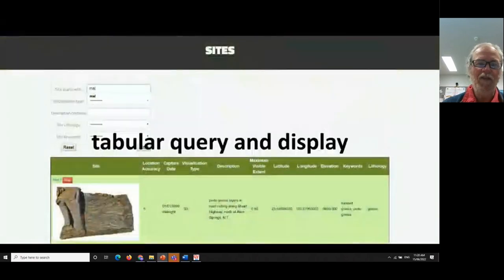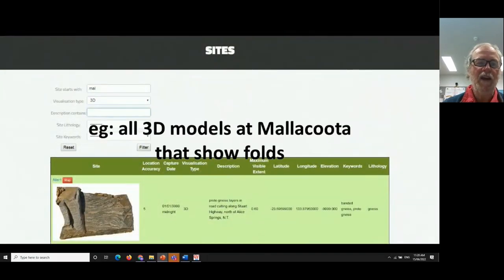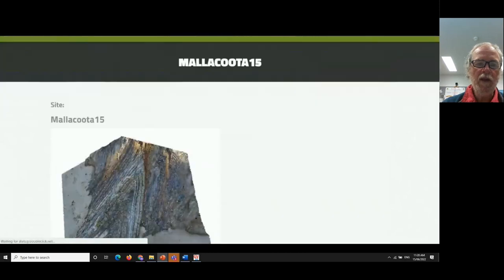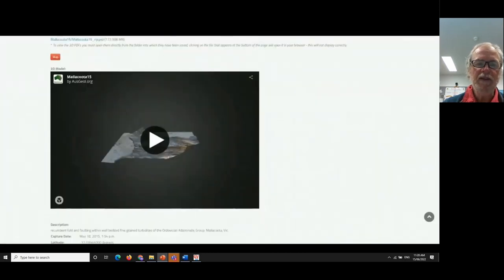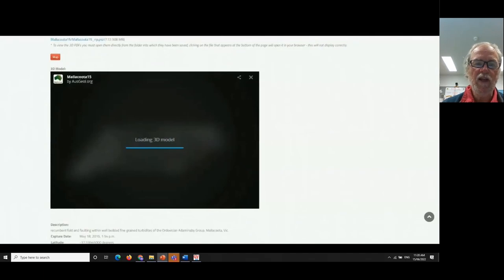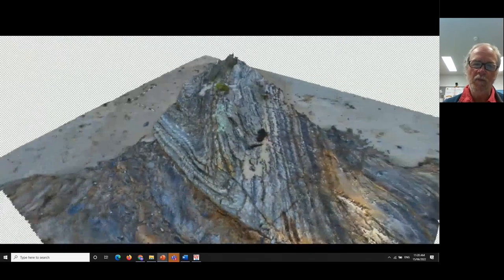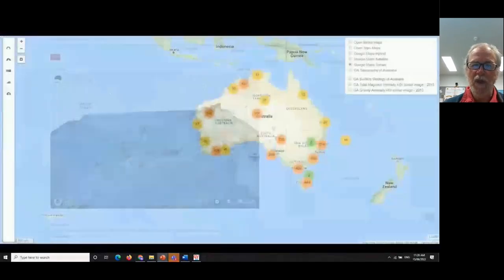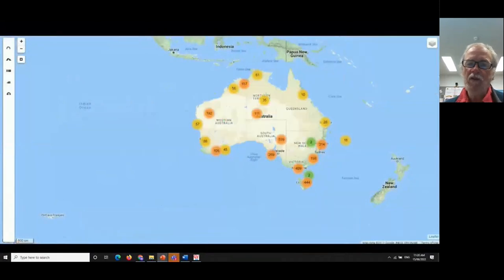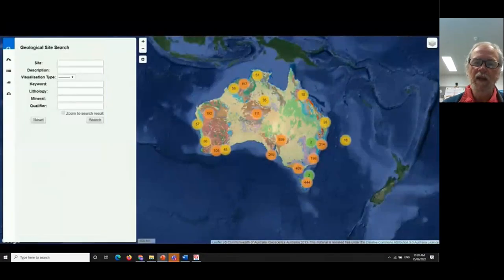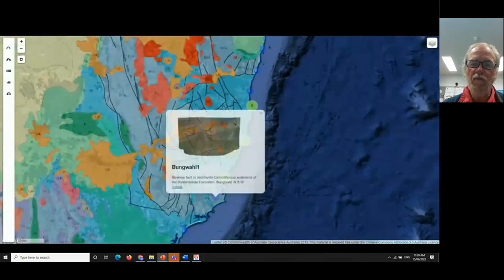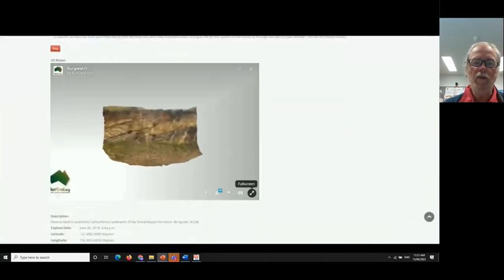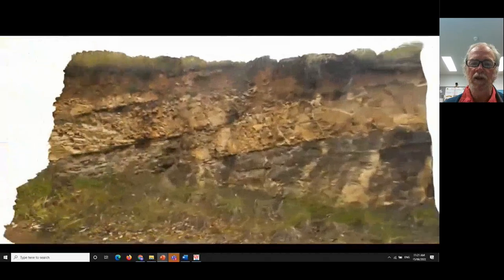Here's the AusGeol playing at about two times real speed. Suppose we want a tabular view of data and want to see all the folds at Mallacoota — clicking on one, you can see attribute information and metadata associated with each. Click on the object and we can now see that fold at Mallacoota coming up in near real time. The AusGeol database also has a spatial interface from which we can query lots of information — showing faults, for instance, going to a reverse fault in a road cutting at Bungwall in the New England fold belt.